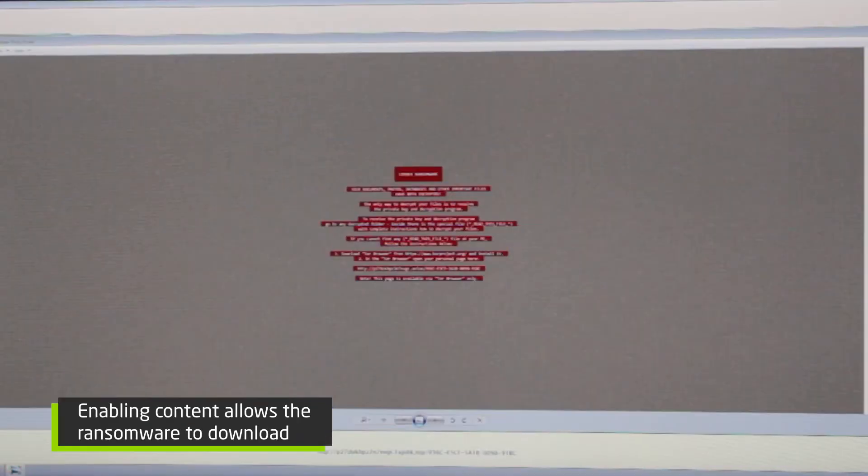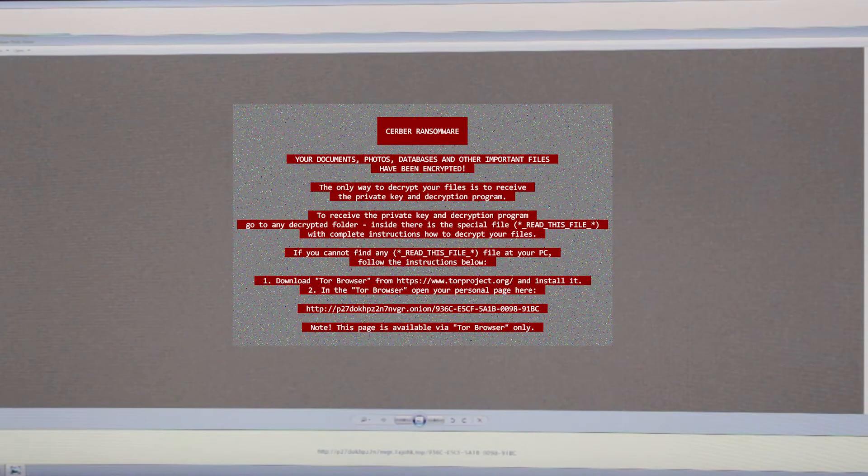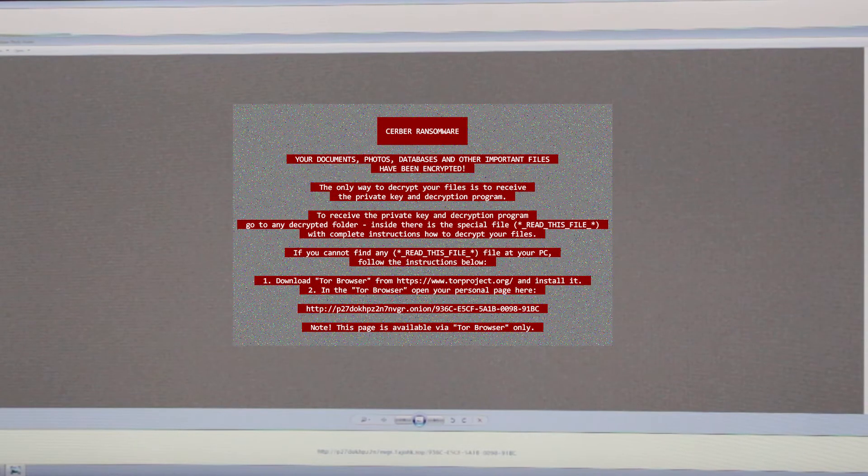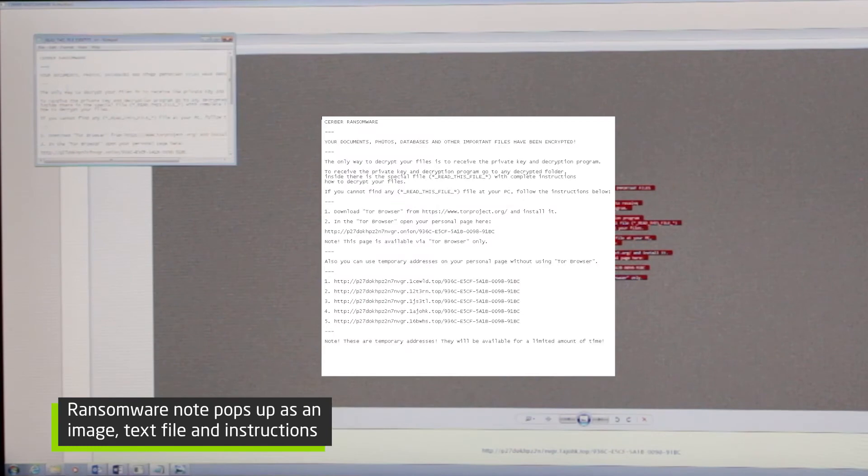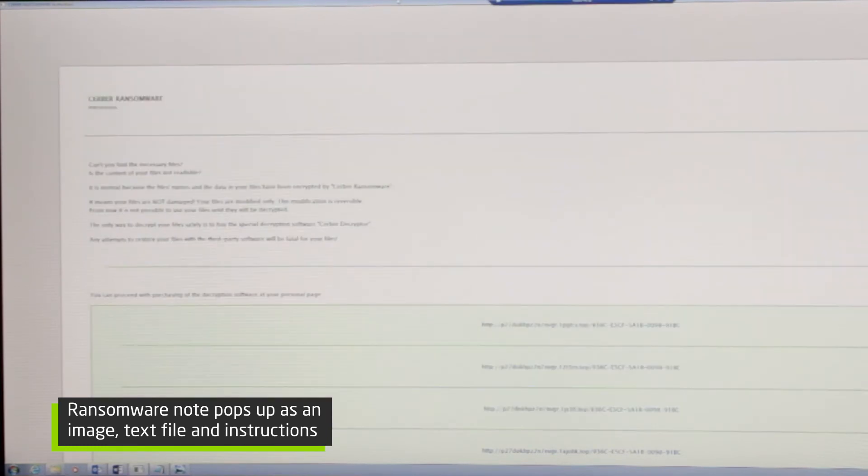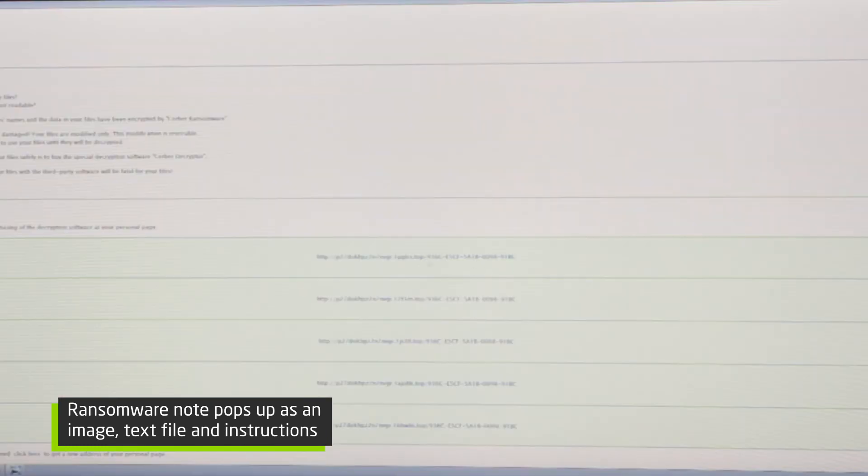There we go. It's already popped up. Server ransomware. It's got an image for us. It's got a text file telling us what to do. It's also got instructions here and here's what they do.